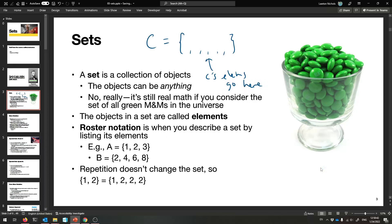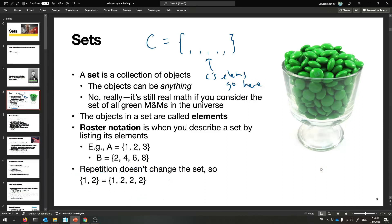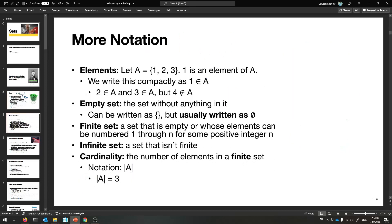The key thing about sets is that repetition doesn't matter at all. It's just: is something in the set or is something not in the set? The set with 1 and three 2s really is just the set {1, 2}, because all those 2s get squished down into just one element. Clones of things do not affect the set.